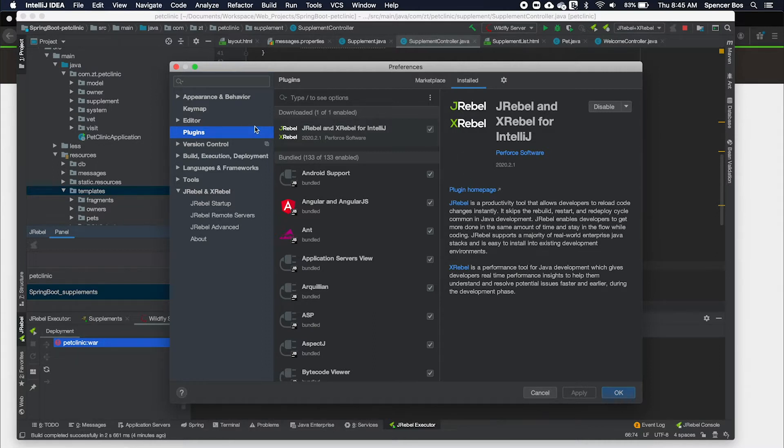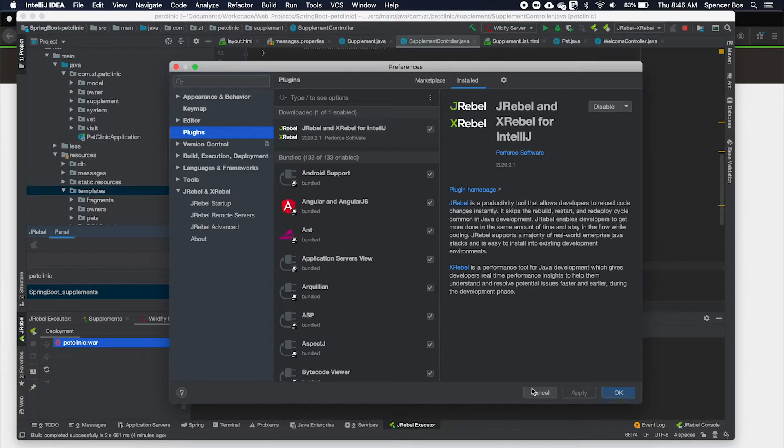For this example, I am using IntelliJ. To download the plugin, please go to the plugins tab in the preference or settings and search for JRebel and hit install.